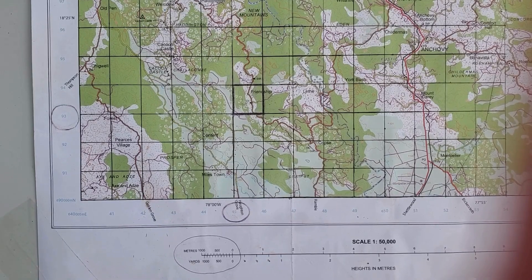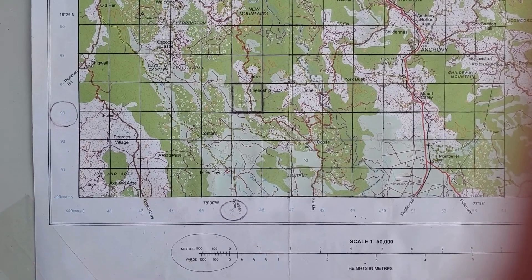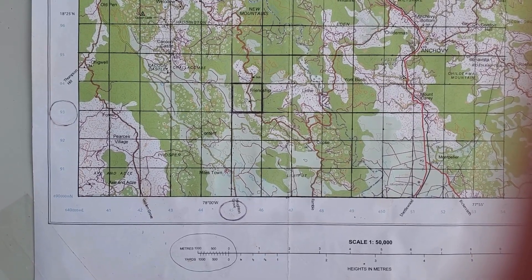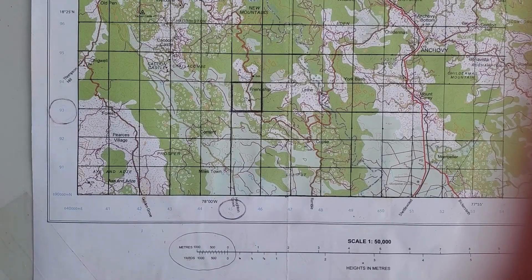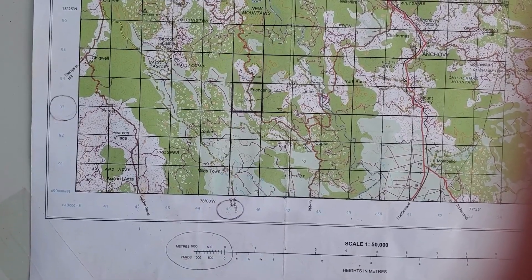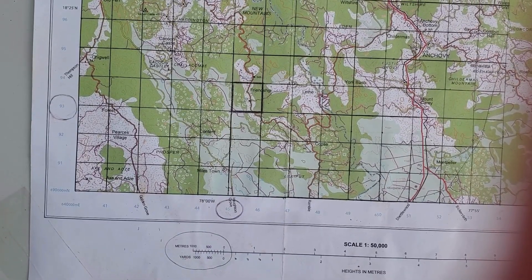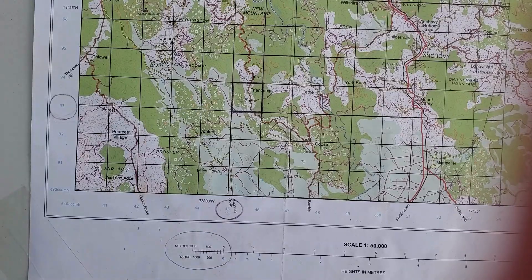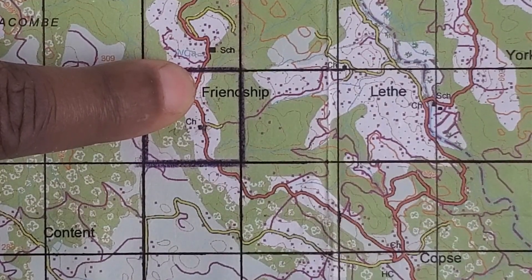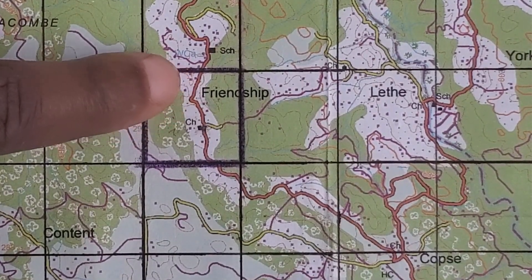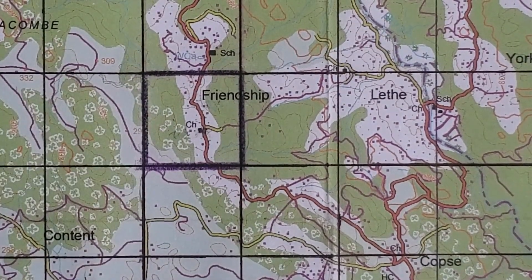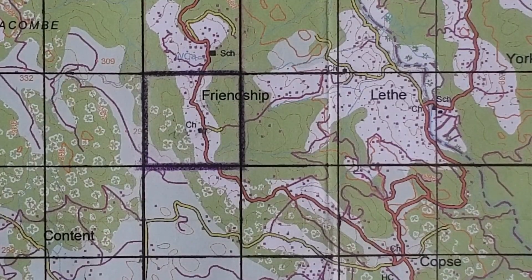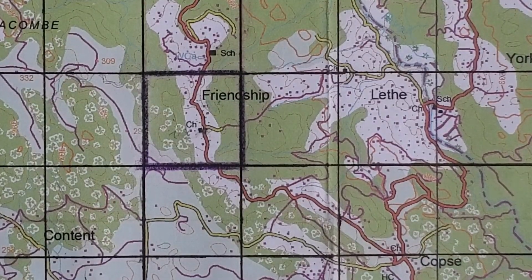Today, I'll teach you an easy way how to find a six-figure grid reference on topographic maps. Let's say you want to find the six-figure grid reference of the church at Friendship. Here is Friendship and here is the church. Step 1: outline the grid square in which the feature is located.